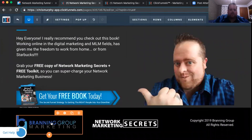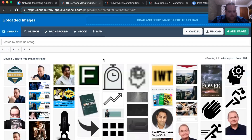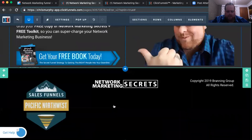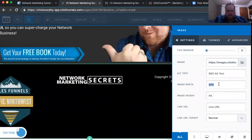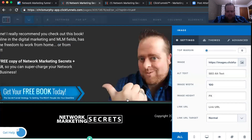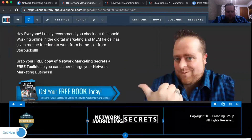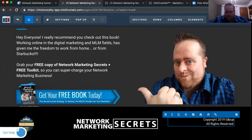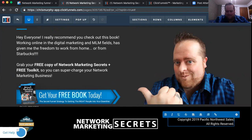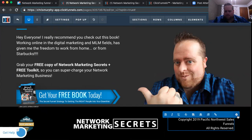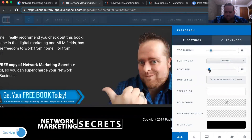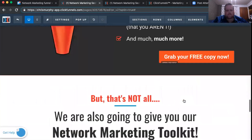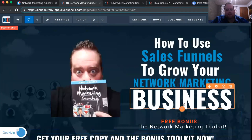I'm also going to change the Branning Group marketing logo out with a logo of my own — the PNW Sales Funnels logo. I'm going to change the size of that to about 100 because it's awfully big for that space. And then I'm also going to change this copyright info — get rid of 'Branning Group' and put in my company's name: Pacific Northwest Sales Funnels. I'm going to adjust the text size a little bit so that fits slightly better. That's perfect. Now I've customized this funnel to fit my own needs.